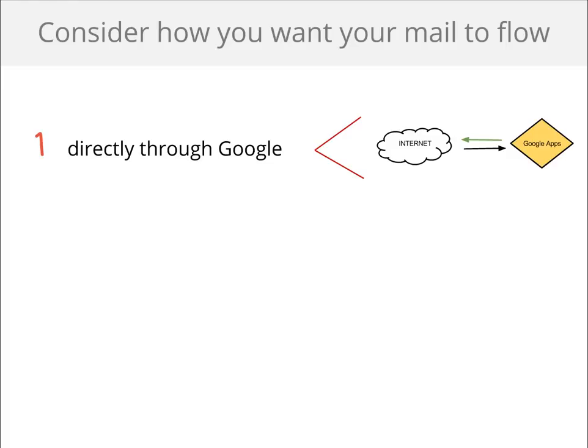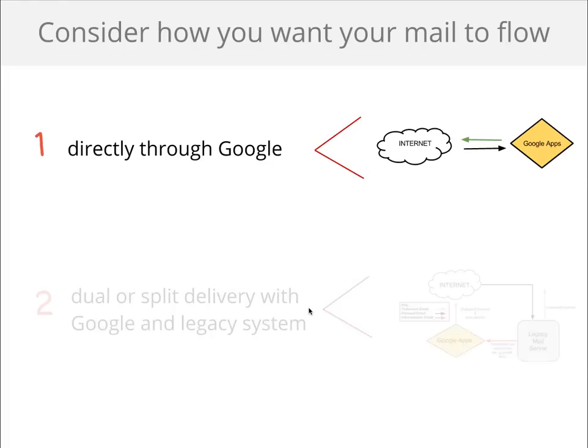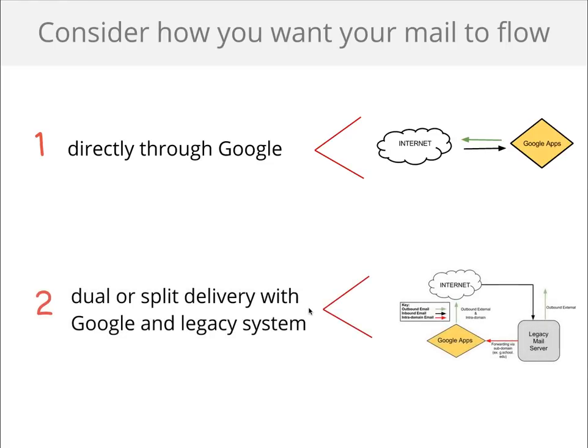Then you'll want to think about mail flow. There are ways to set up mail flow directly to Google, which is the simplest and easiest setup. Or perhaps you need dual delivery so that mail is delivered to your legacy email system and another filtering system or archiving server. There are ways to set this up.